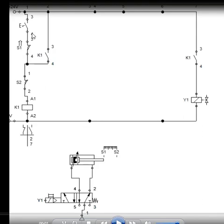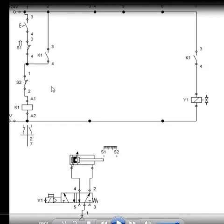So as soon as this toggle switch is pressed, the current can pass through this S1 which is closed, S2 which is closed and it will reach K1. As soon as it reaches K1, this K1 coil gets energized and this K1 coil will close this K1 contact, and the current will be supplied to Y1.